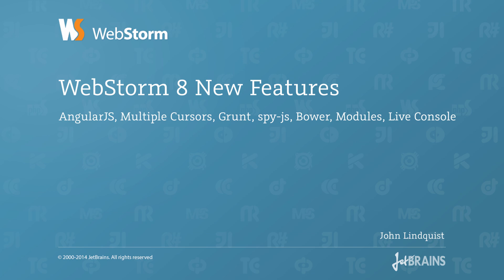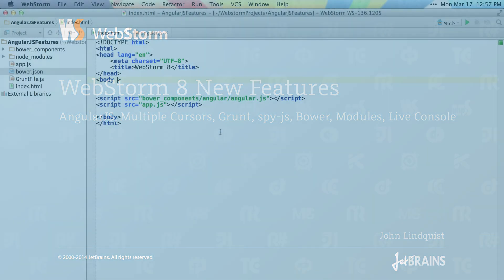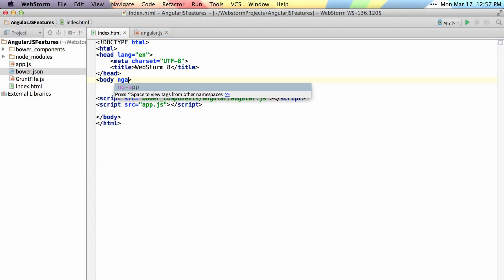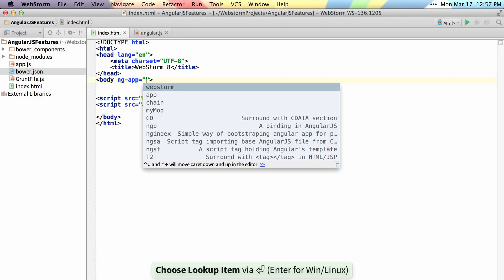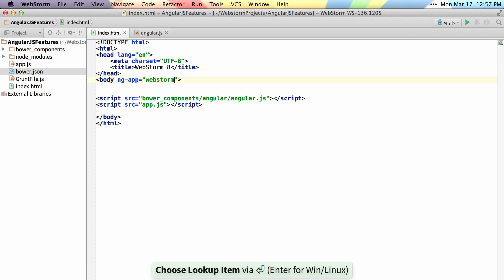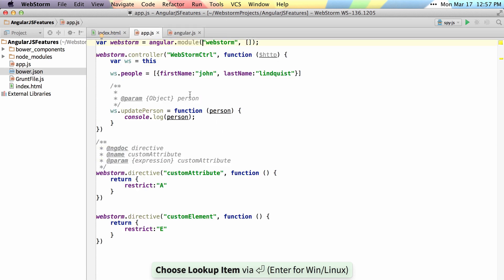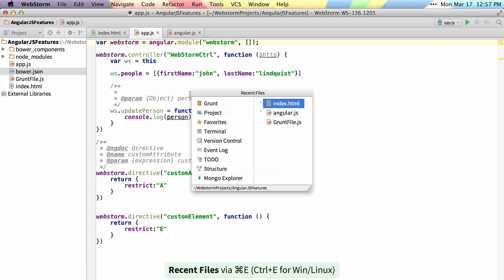WebStorm 8 has many new AngularJS features. If I type ng-app, I can get autocomplete for my specific module and navigate back and forth from my module.